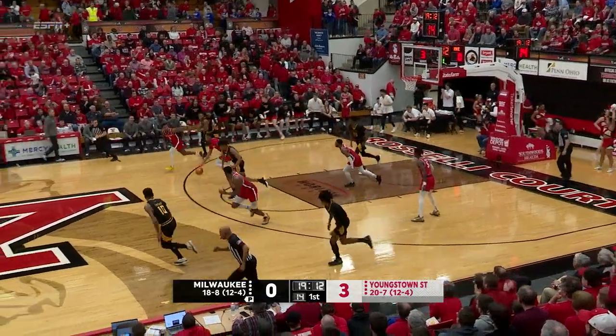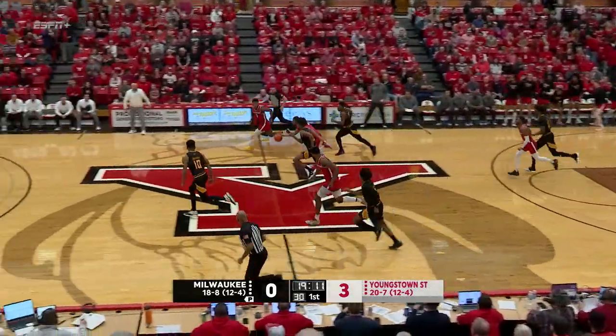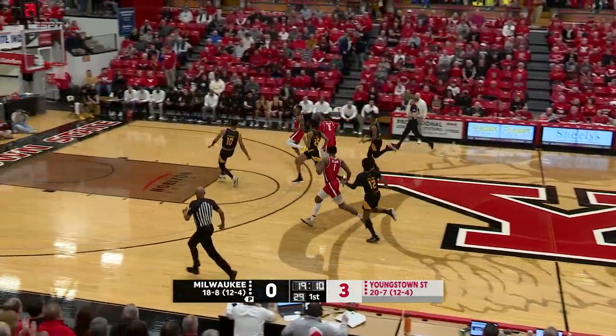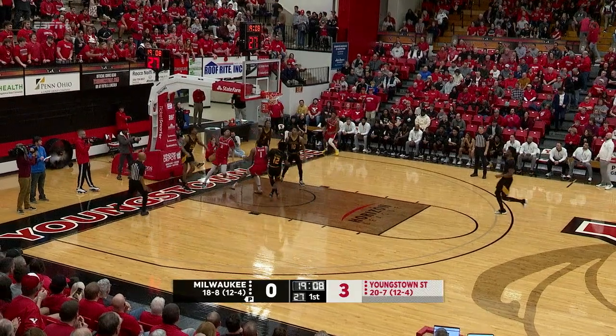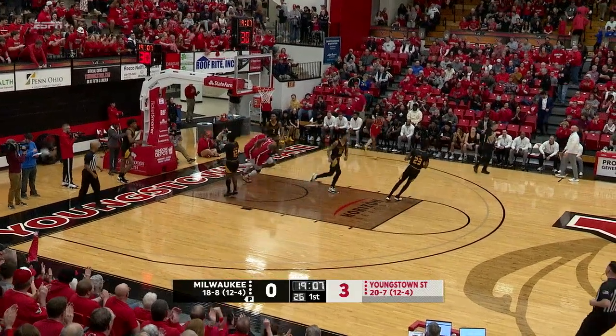Heads to the left of the lane, lost the ball — stolen by Malik Green of Youngstown State. He'll take it himself to the basket, throw it up off the glass and in.